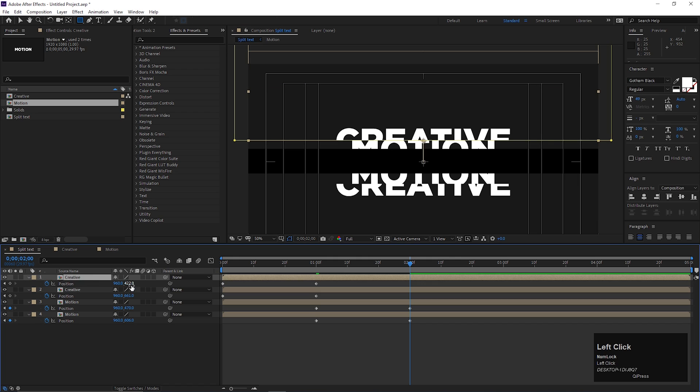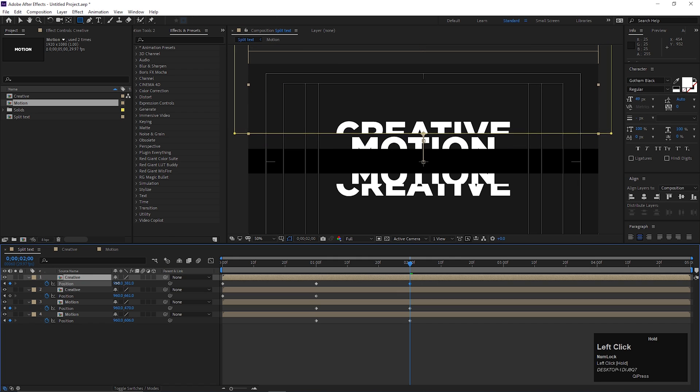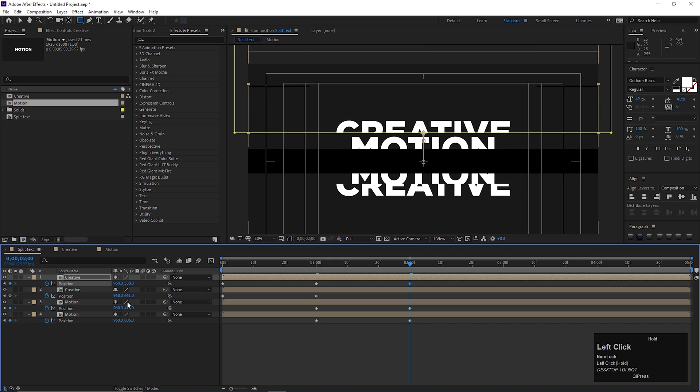Simultaneously, on the same frames, change the other text position accordingly, just like this.